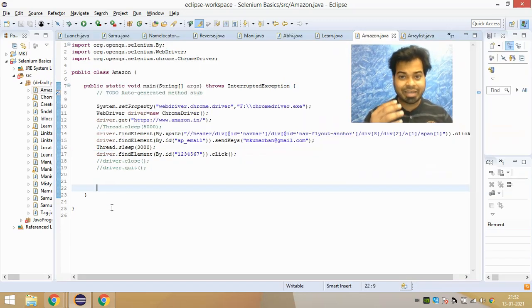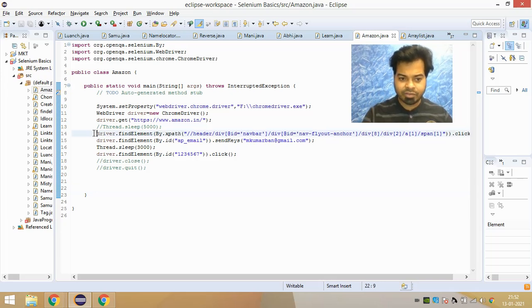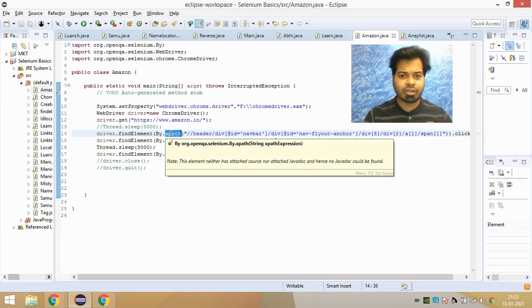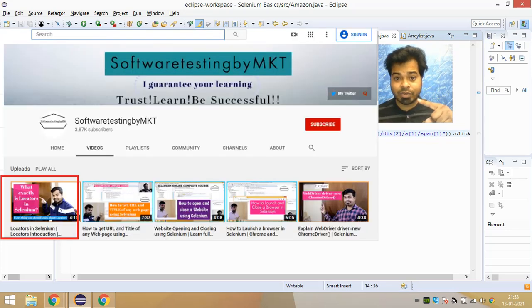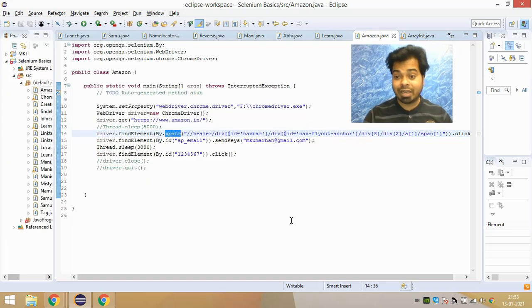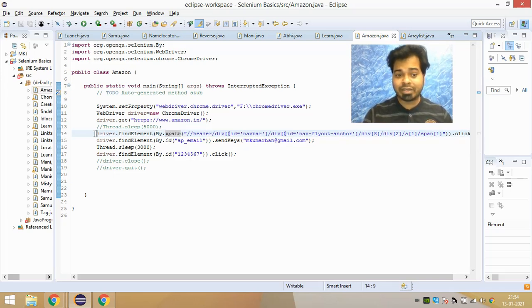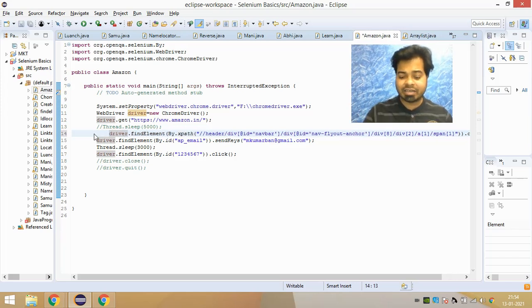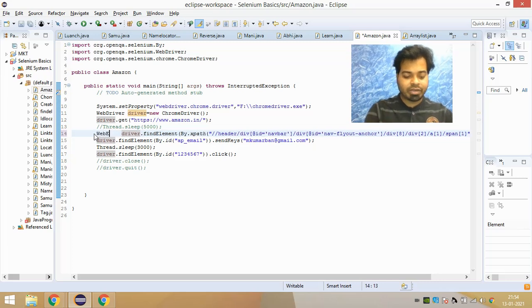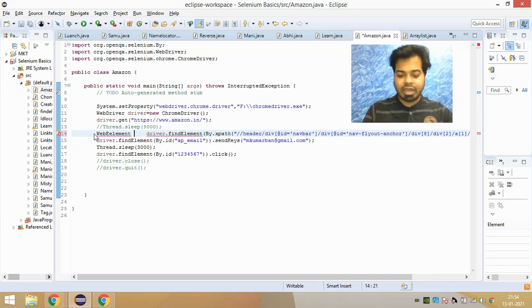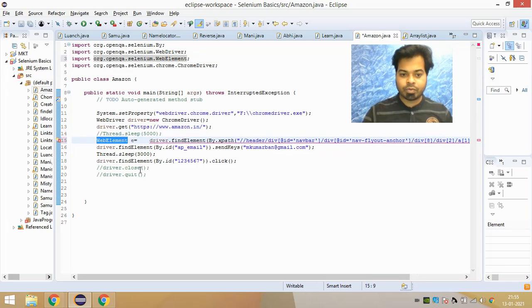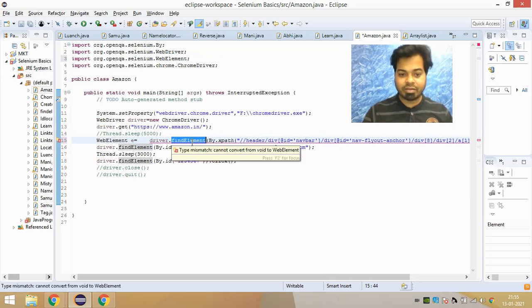Now I want you to understand the syntax of find_element. The argument of find_element is the By class. This By class can in turn take any kind of locator — you have seven types of locators that I've already covered. So find_element takes By as its argument, and By can take any locator to identify your element. The return type of find_element is a WebElement.